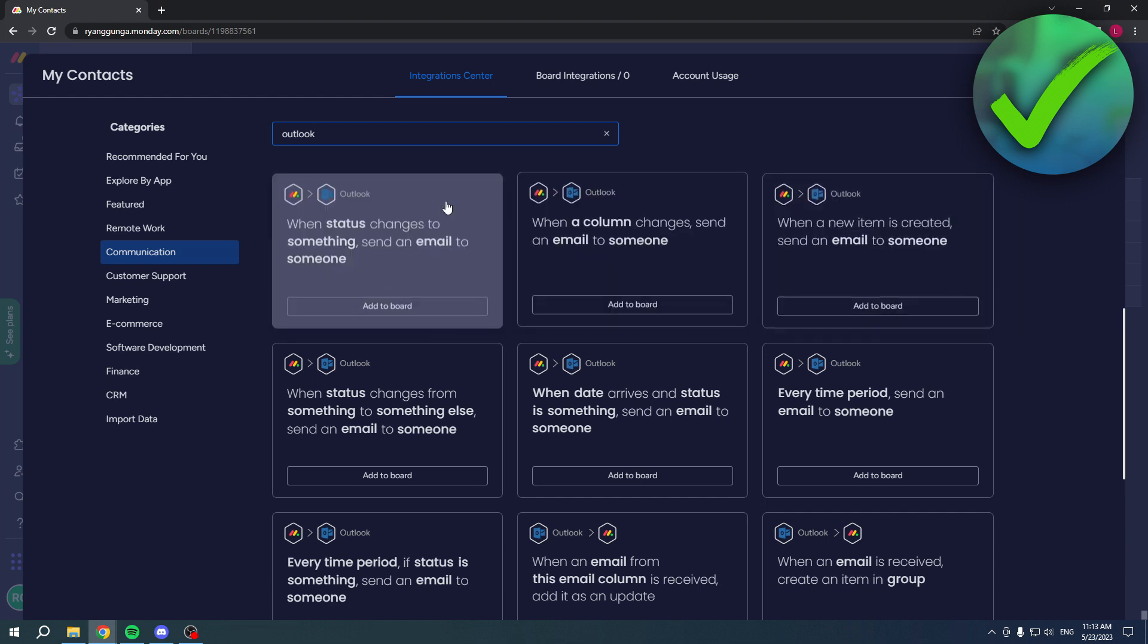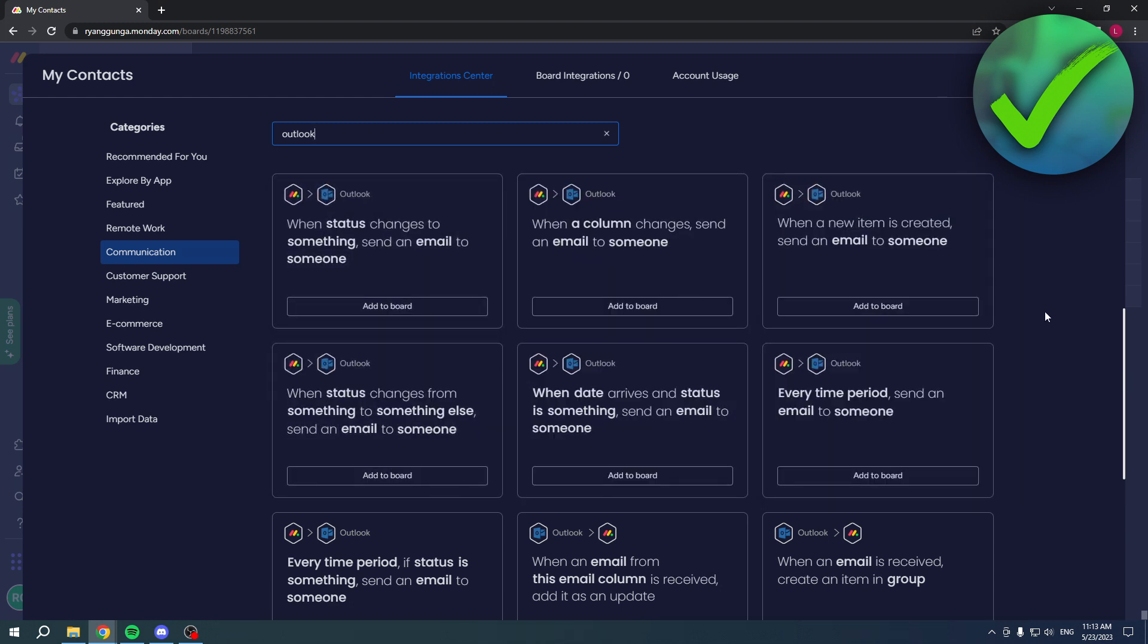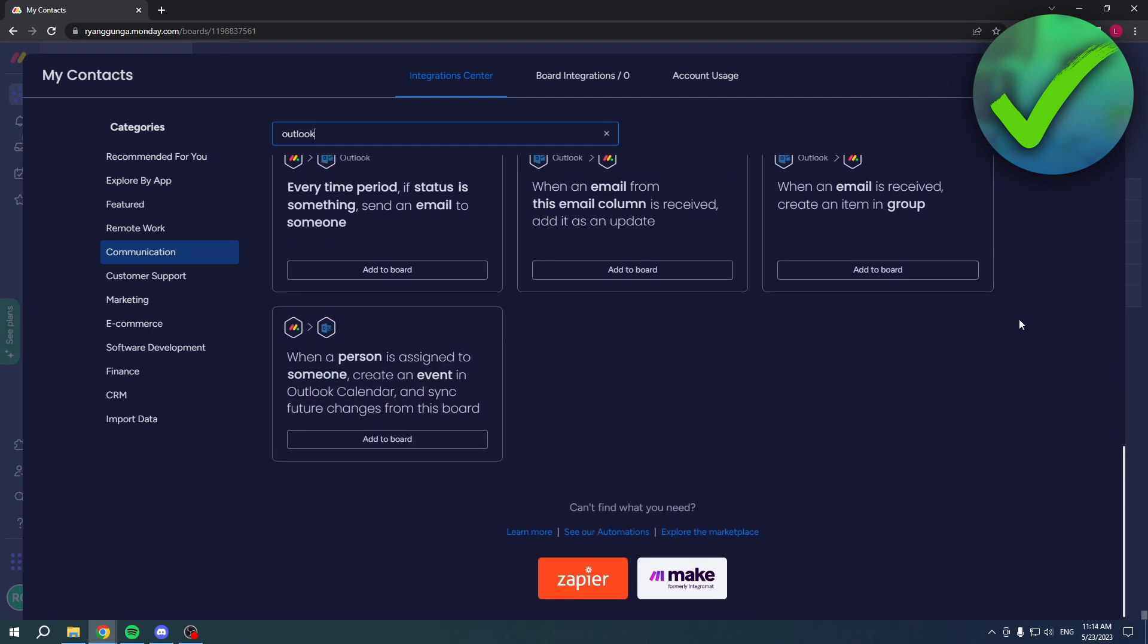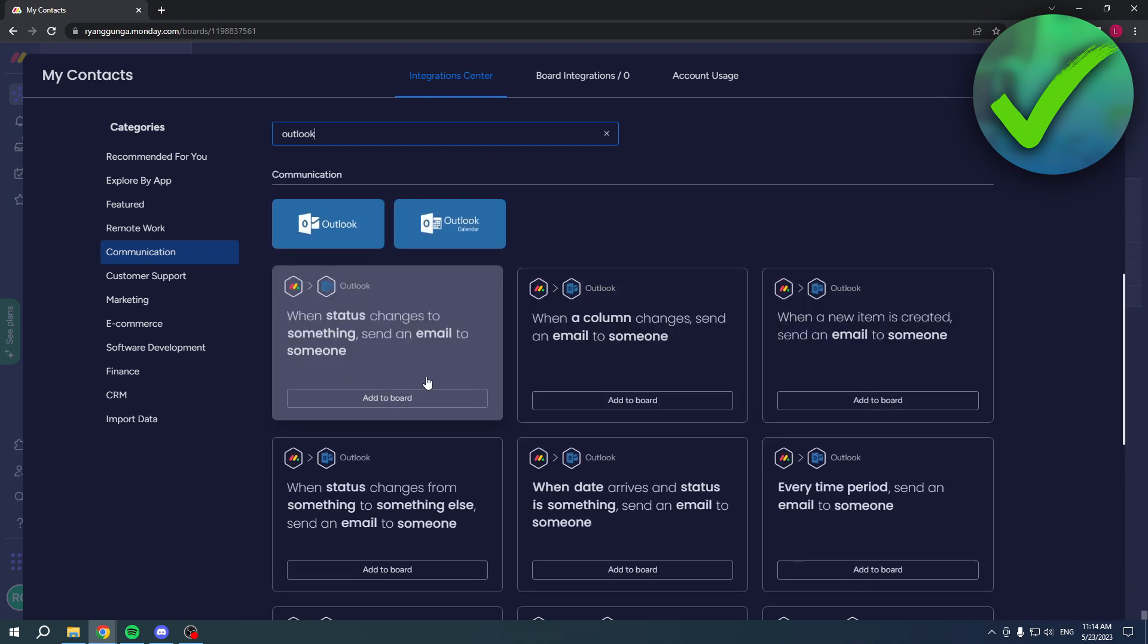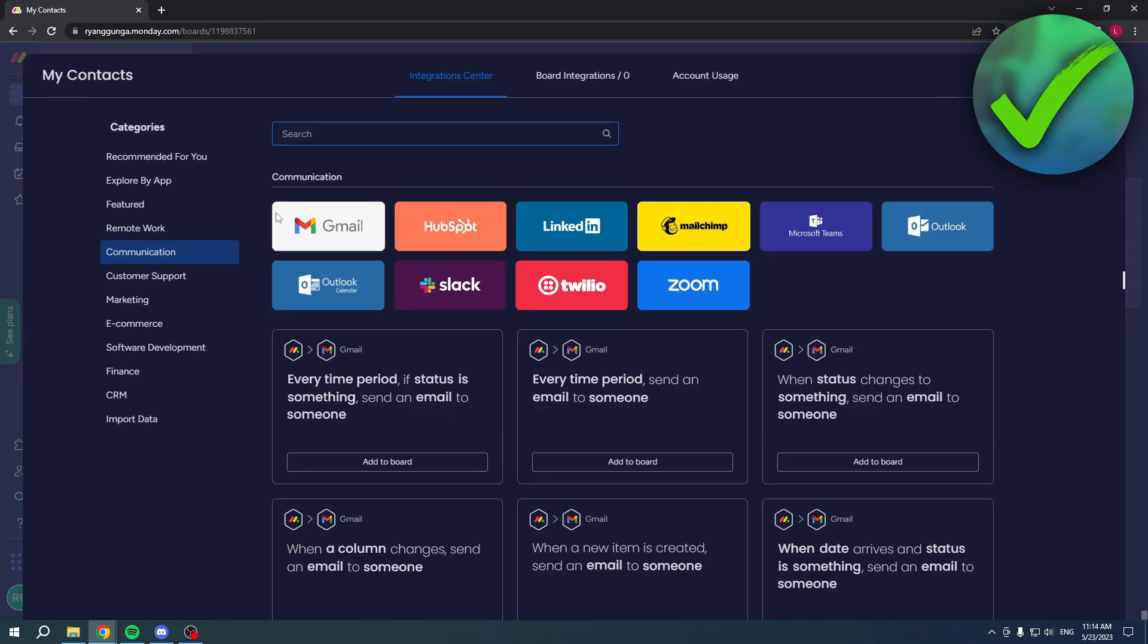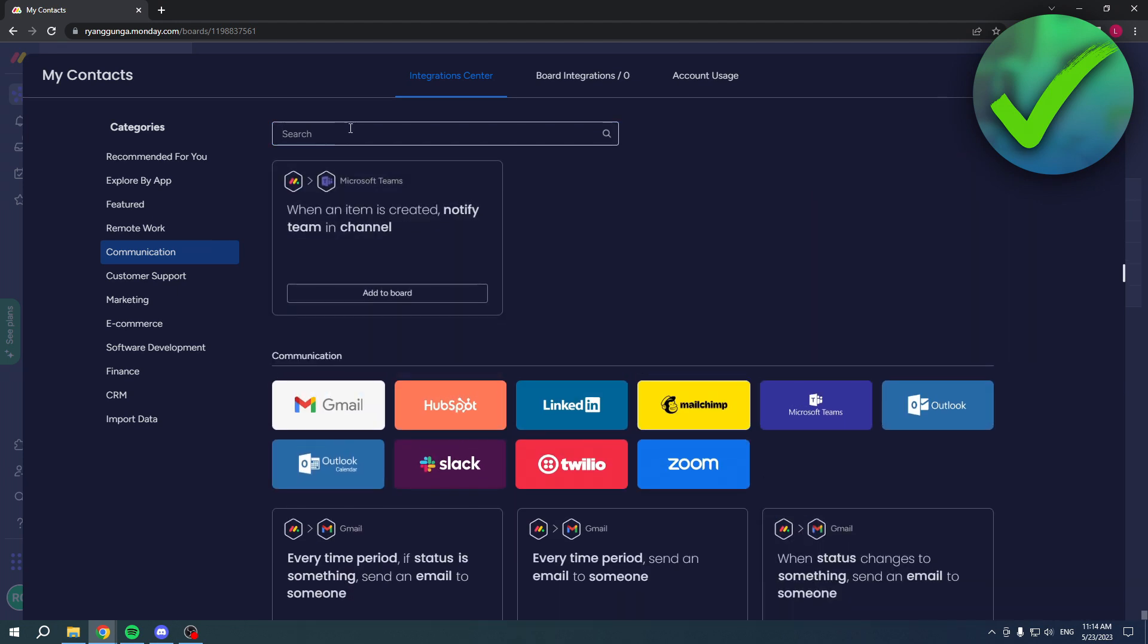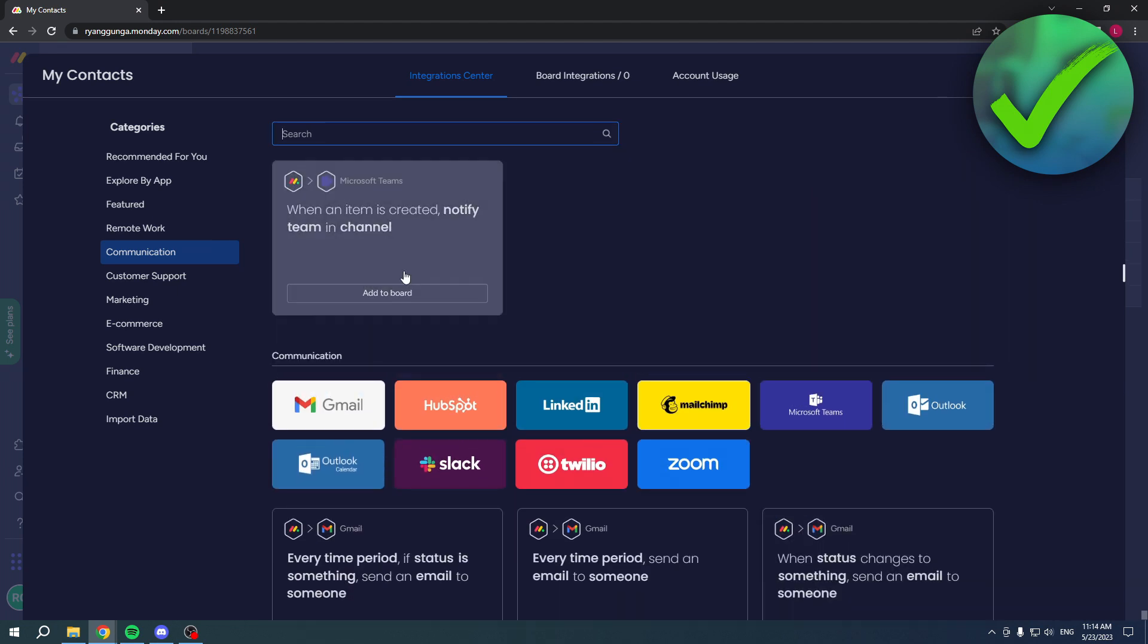This is a little bit different than what I showed before, but you can use any of these automations that you'd like. If I were to click on here, I obviously have to connect it again, but that's basically it.